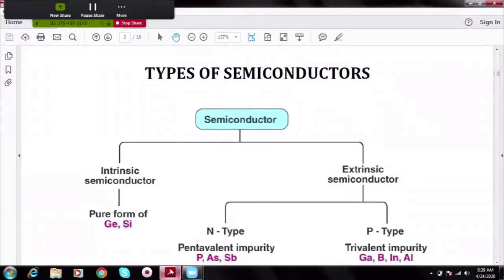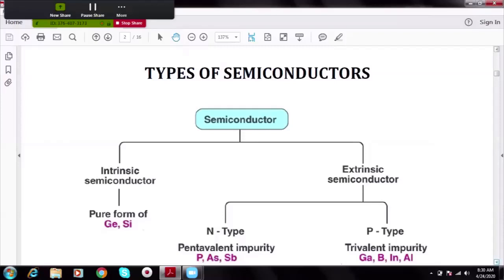Let us go through the types of semiconductors. We can divide them into two categories: intrinsic and extrinsic. Intrinsic semiconductors are obtained in pure form naturally. In an intrinsic semiconductor, the number of electrons equals the number of holes. When we add impurities — a trivalent or pentavalent impurity — we get extrinsic semiconductors. A trivalent impurity gives a p-type semiconductor where holes are majority carriers, and a pentavalent impurity gives an n-type semiconductor where electrons are majority carriers.